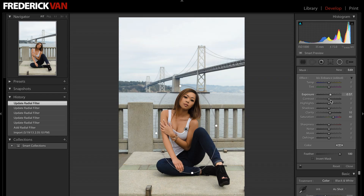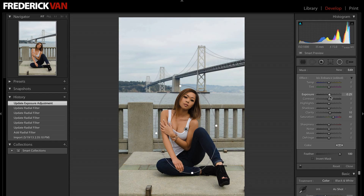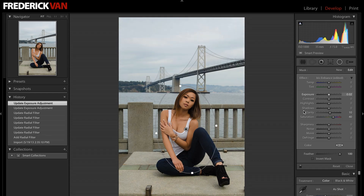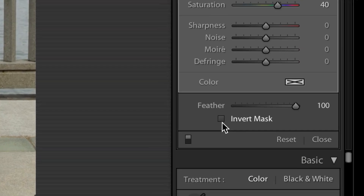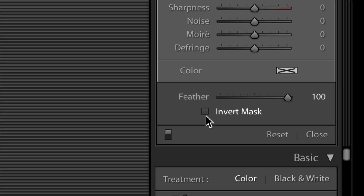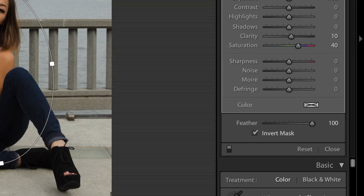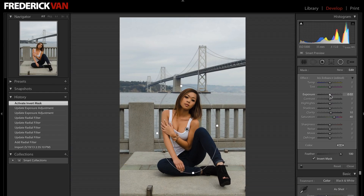But what if you wanted the opposite? What if you liked the overall exposure of the scene but wanted to maybe brighten her a little bit? You can do that by clicking this little checkbox here called Invert Mask. If I click that, now when I make changes, it just happens to the inside area of that oval.